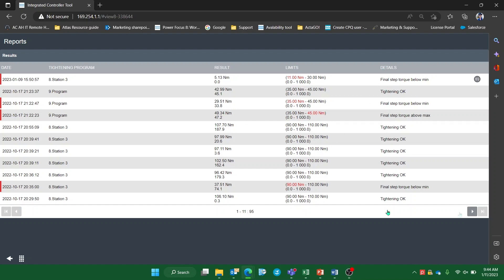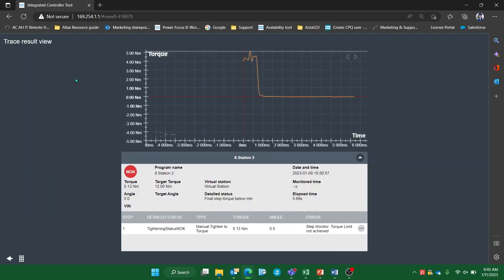The final column shown on the results page identifies the availability of a trace for that result with this icon here. By selecting this trace checkbox, the corresponding result will be shown in the sync trace result view. To view a trace, select a result with the trace icon to enter the trace results view of that fastening, which will show the step by step tightening life cycle for that result.